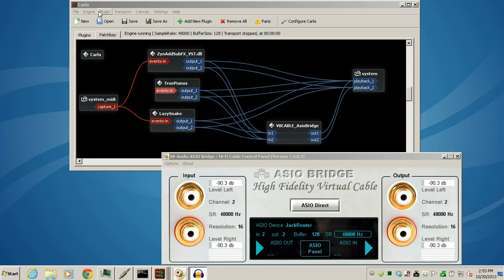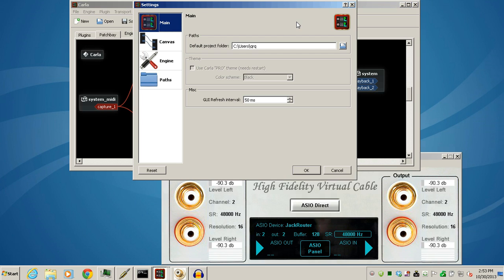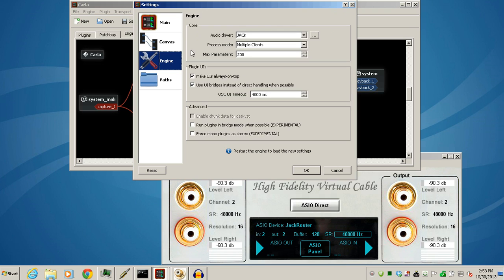You can use the same program, Carla, but we need to change something in the Configure Carla menu. In the Engine, instead of ASIO as the audio driver, we're going to use Jack.